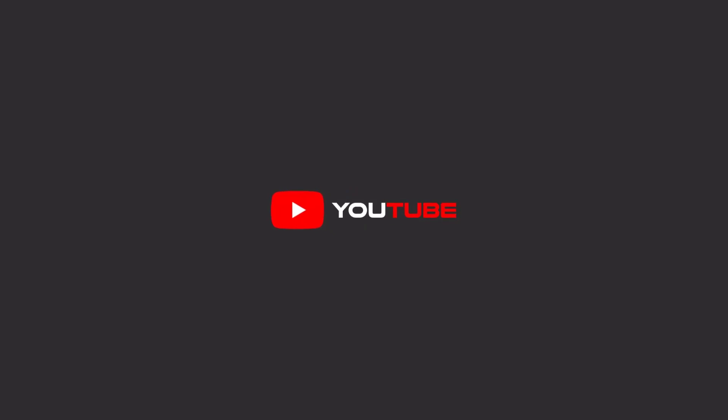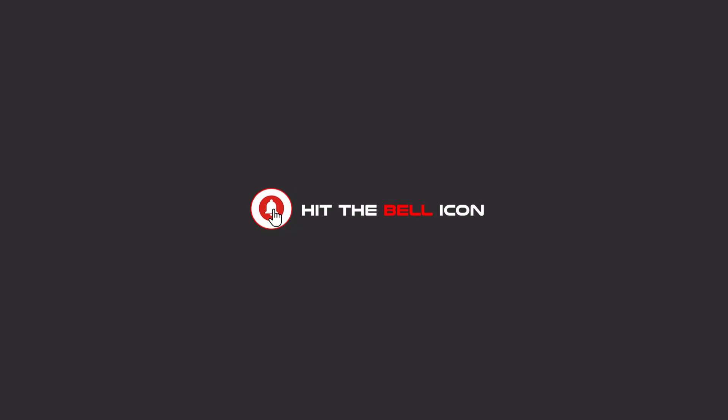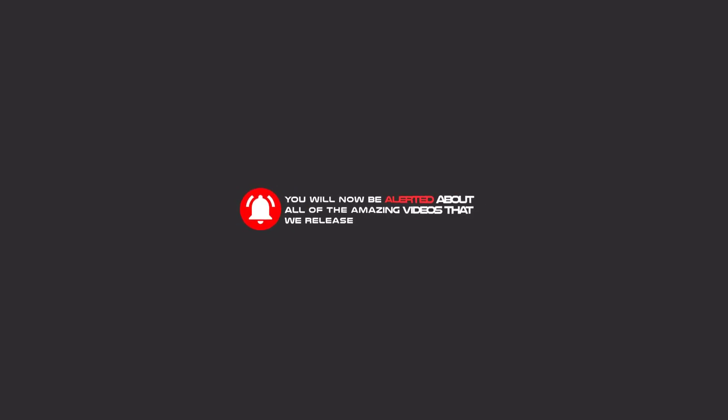Hello, my friends. To continue these tutorials on YouTube, subscribe, like us, and hit the bell icon. Then you will be alerted about all of the amazing videos that release.